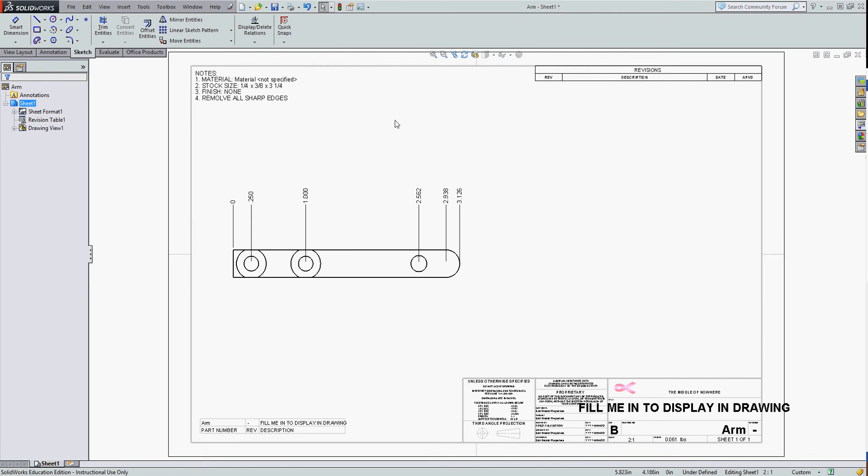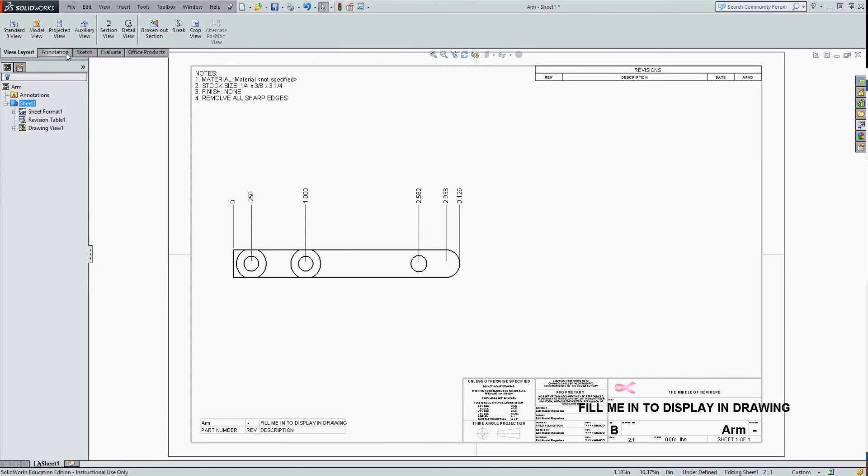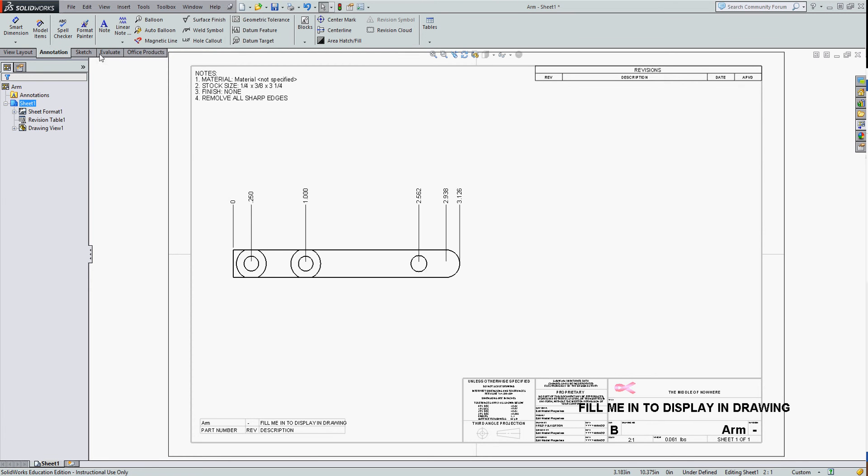To create a hole table, I'm going to select my annotations tab, or I can get it from the drop-down menu.